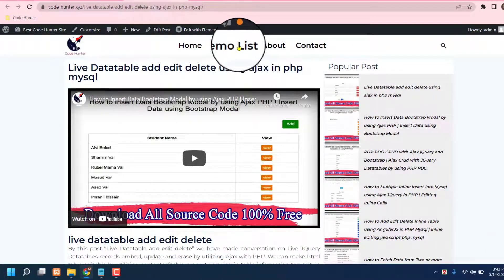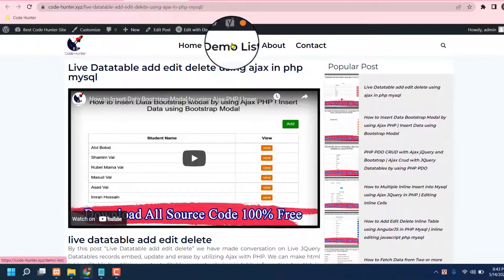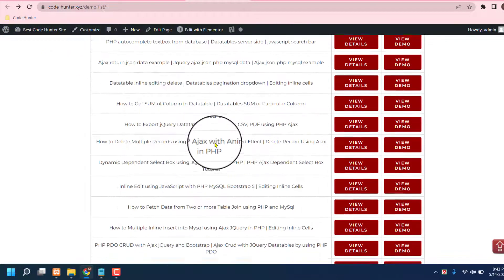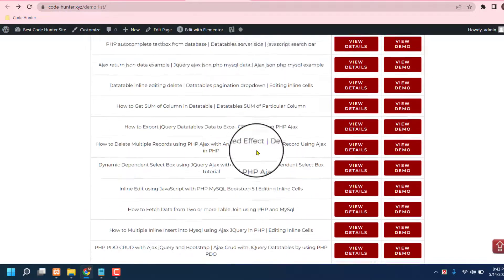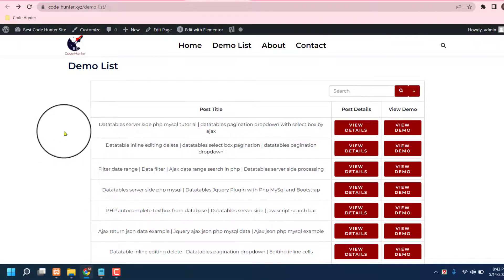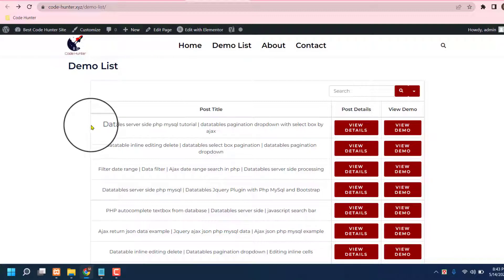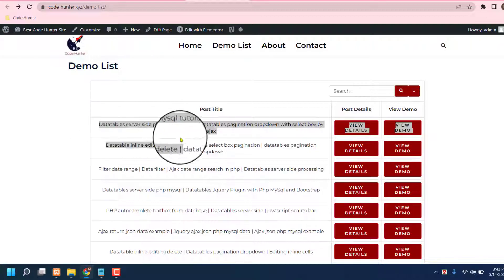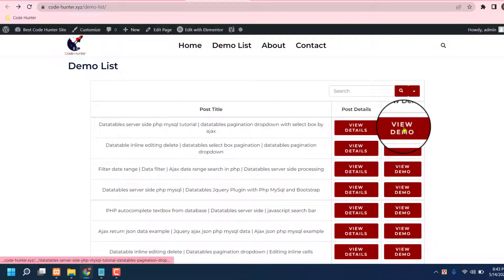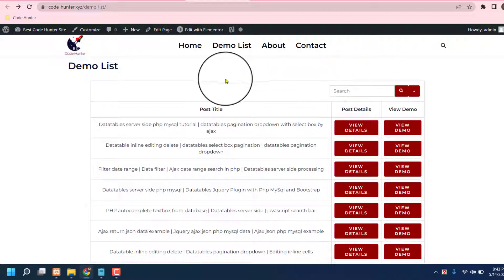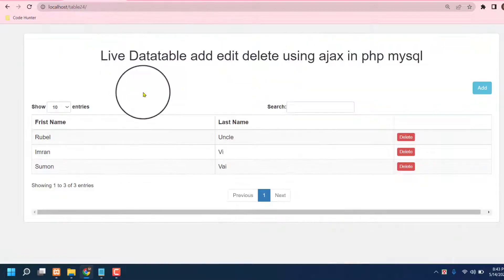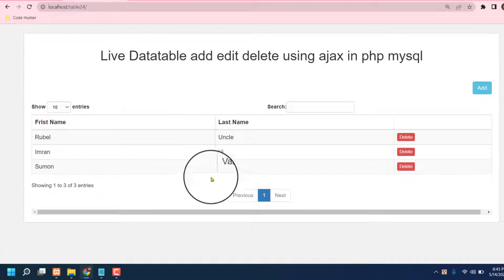If you scroll up, you can see a demo list. If you click there, you can see many kinds of demos. You can choose any kind of table and then view details and view demo from here. That is very interesting. So guys, now I am going to show you how you can make this table.